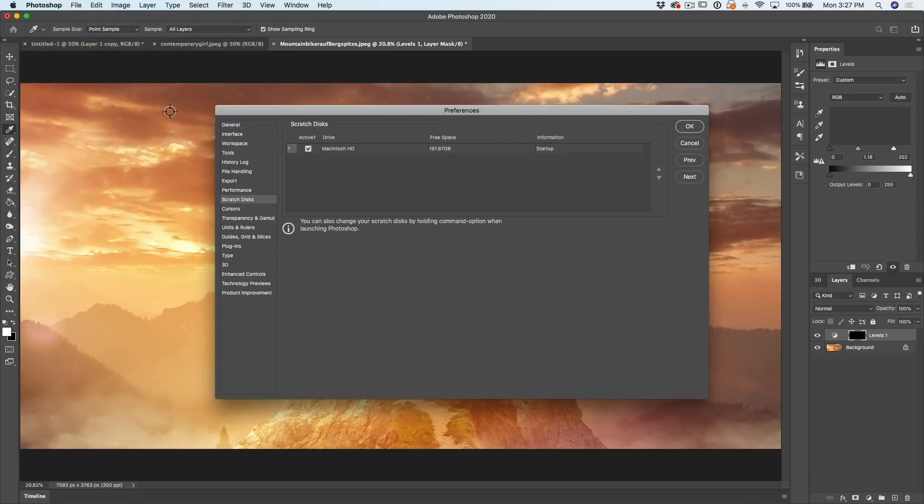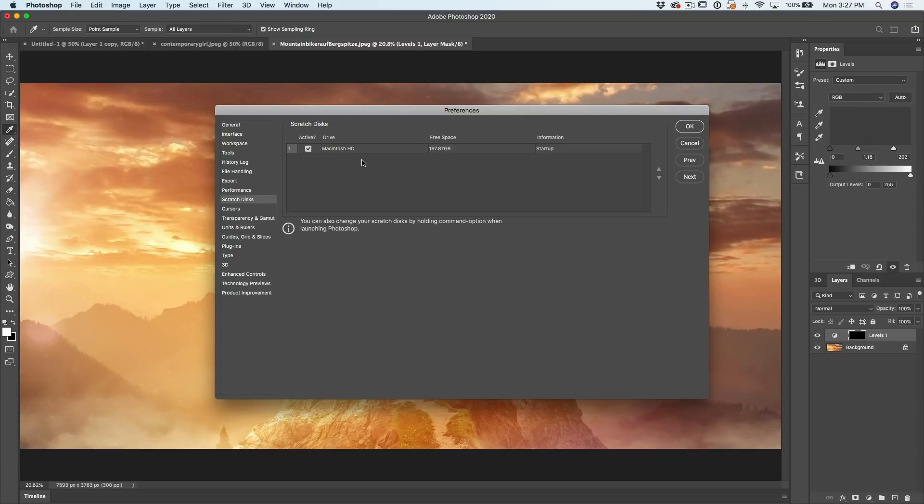And under one of these, you'll see one called scratch disks. In this case, I only have a single drive attached to my machine. So you'll see that this is turned on. However, you often have more than one drive.